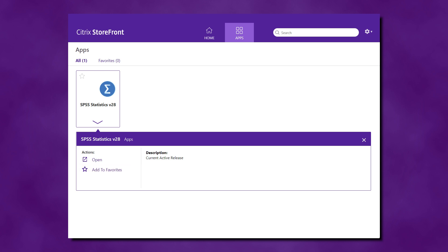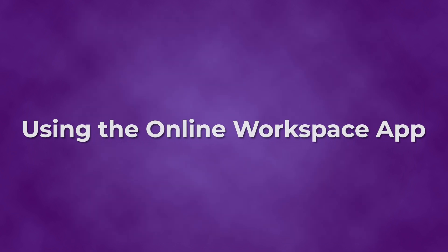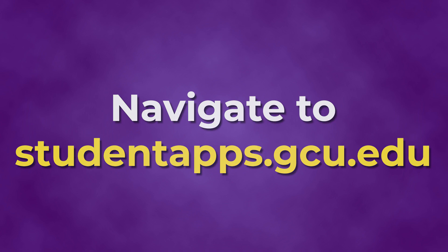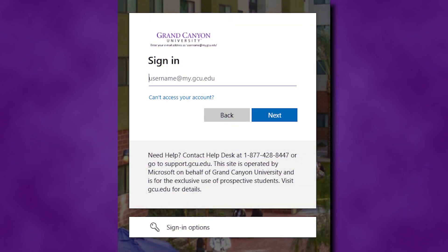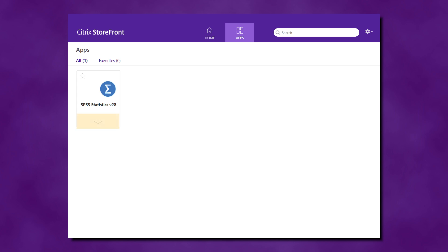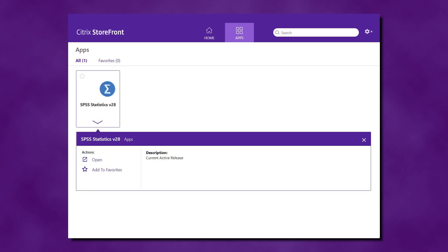After you add it to the favorites, you can select Favorites and then select the program you want to access. If you experience any issues with the Citrix Workspace app, you can access Citrix Workspace by navigating to studentapps.gcu.edu. You will then be asked to enter your GCU email address and password. Click on the Apps button, then select the arrow below the program you want to access. You can also select Add to Favorites and then access your apps from the Favorites menu at the top.